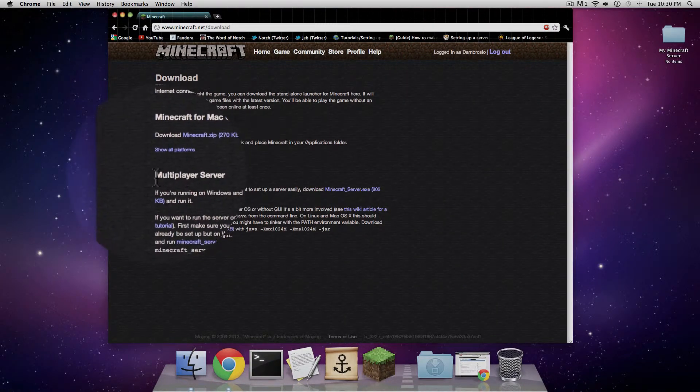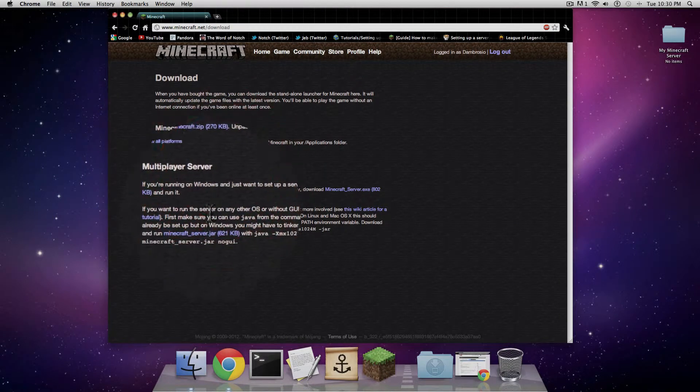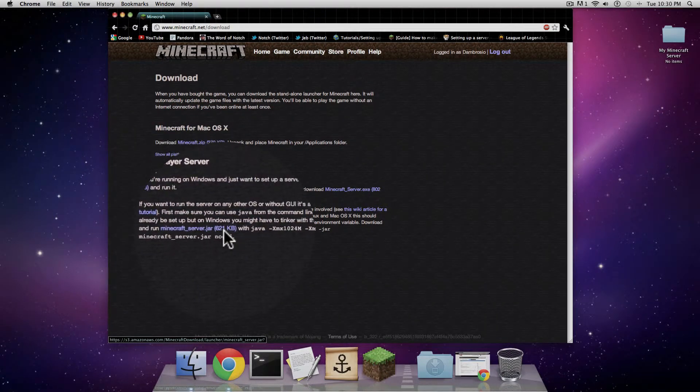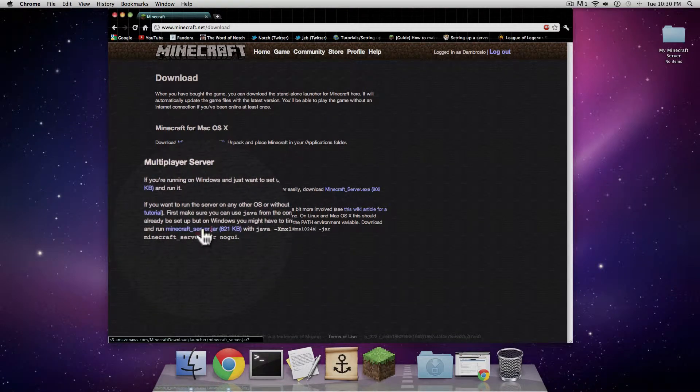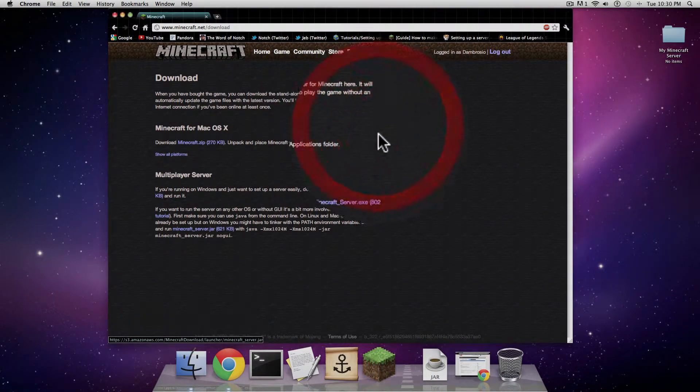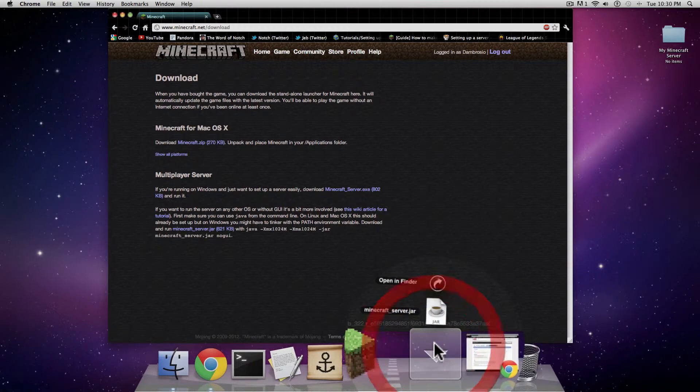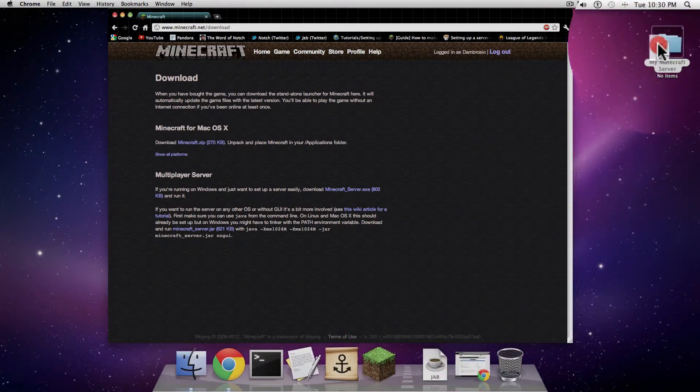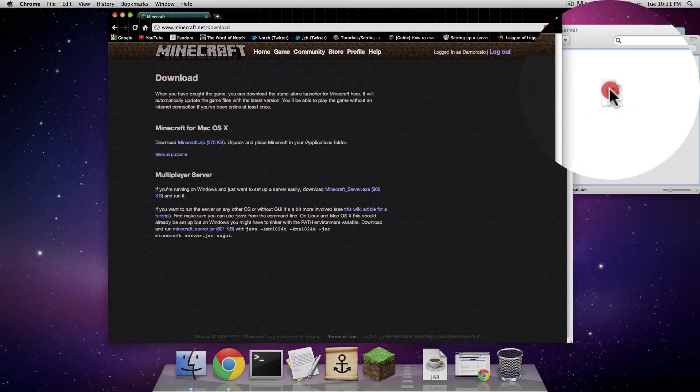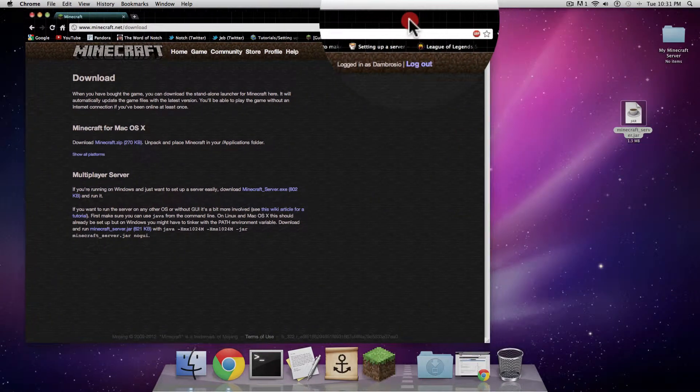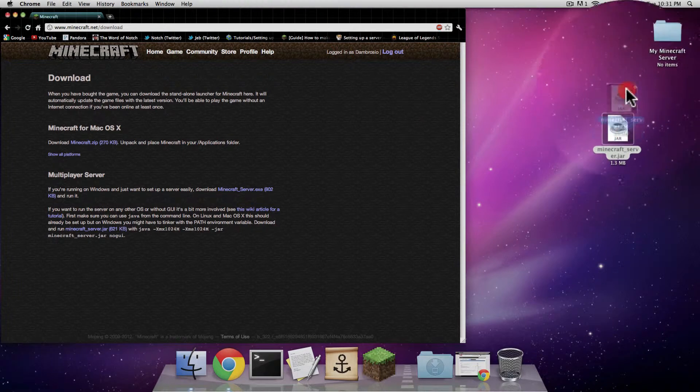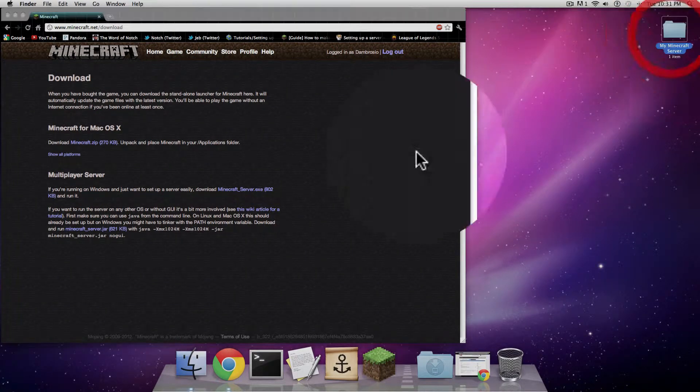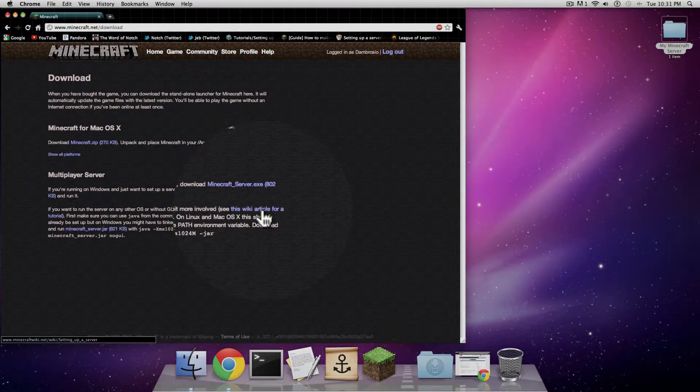Then you're going to go down here where it says multiplayer server. You're going to go down to the very bottom where it says Minecraft underscore server dot jar. You're going to click on that, click cancel, then go into your downloads, select it, and then put it in your folder that you just made. We're going to drop it into the folder. Now that's one part of the puzzle, let's get the second.